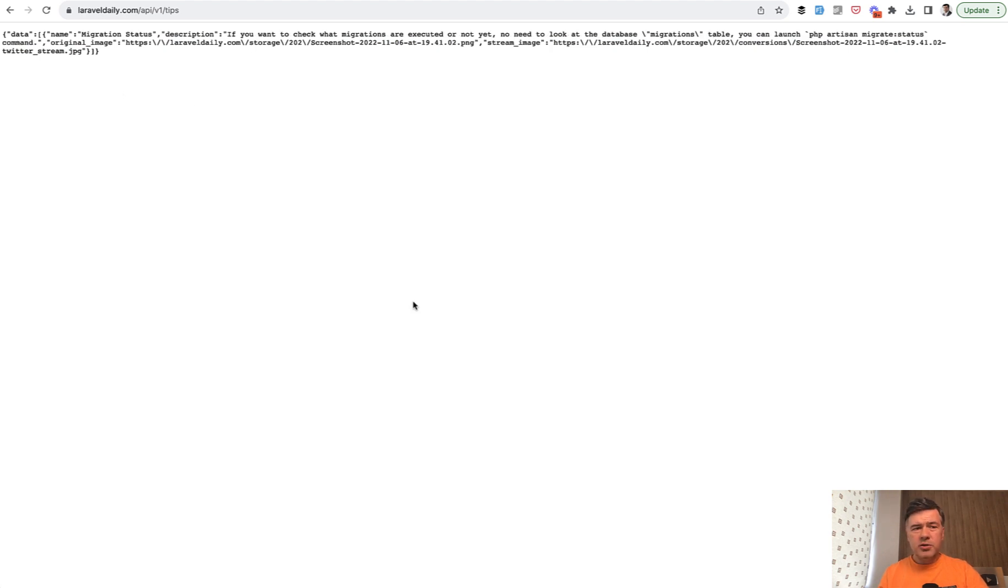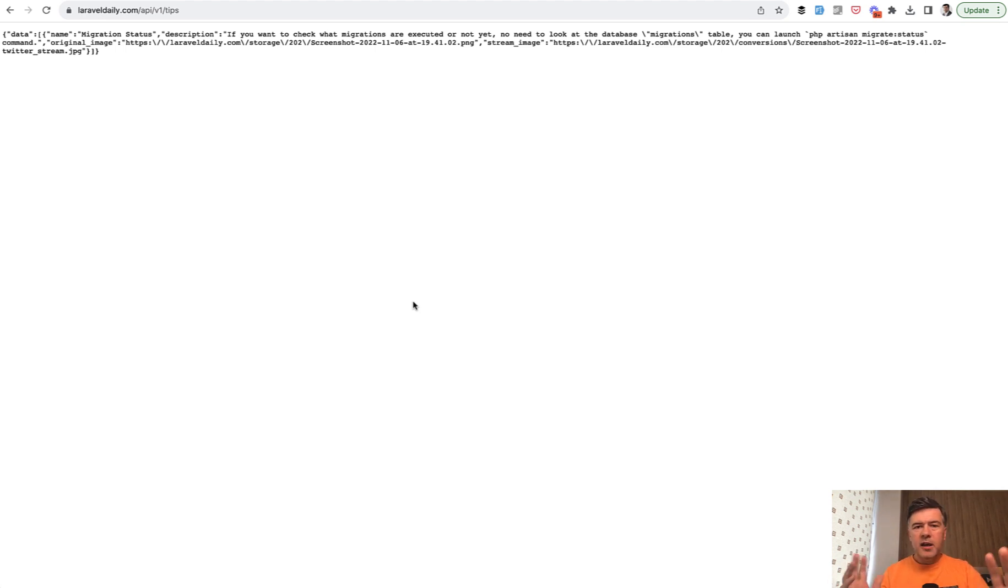We thought to use it ourselves to show the tips on other websites or Twitter or something like that. But in the end, we abandoned that idea, but the API still stayed working.